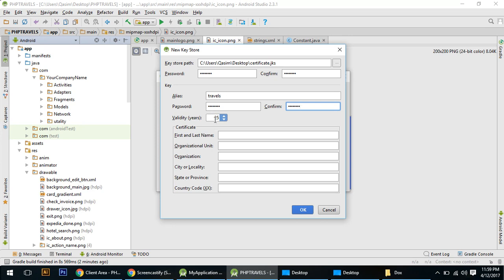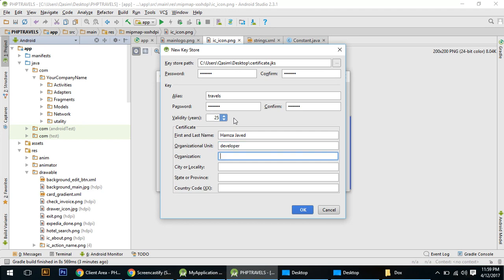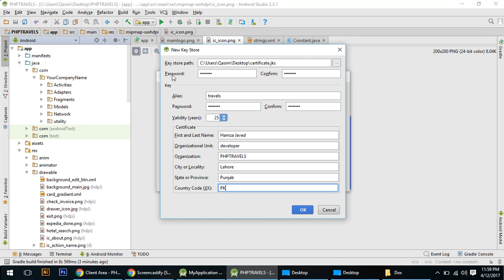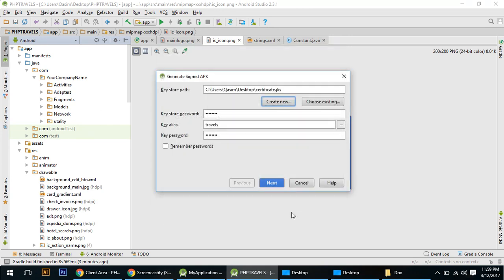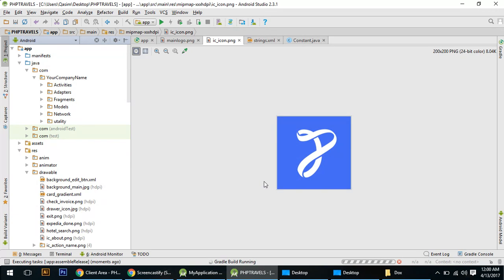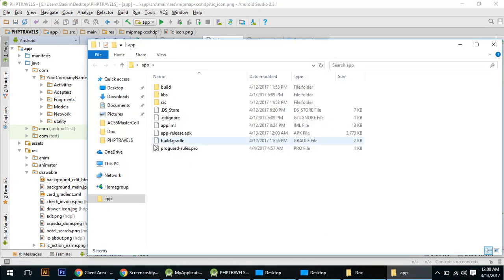Specify your validity — I will specify 25 years — and enter your name, organization unit, organization name, city, and ISO country code. Click OK, click Next, select V2, then click Finish. This will start building, and here we go — this is your final APK. Upload it on your Google Play Store account. Thank you very much.